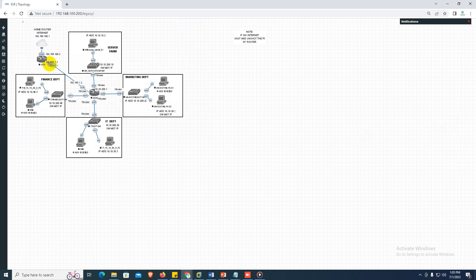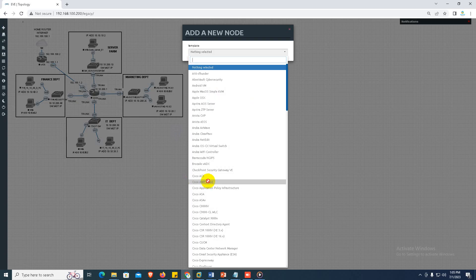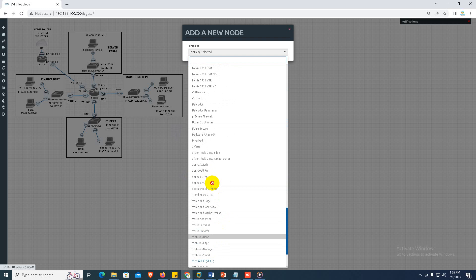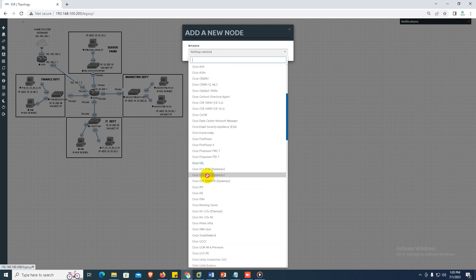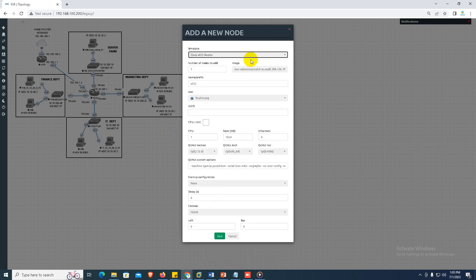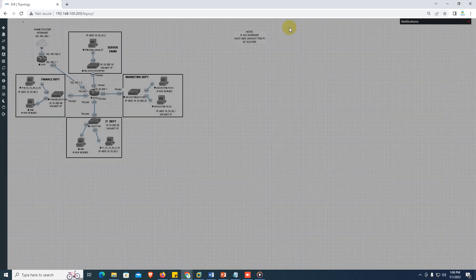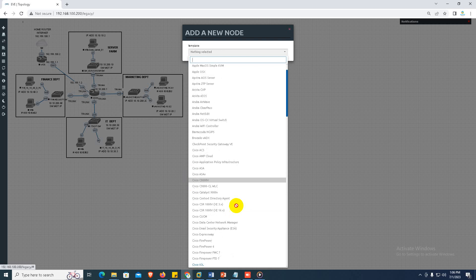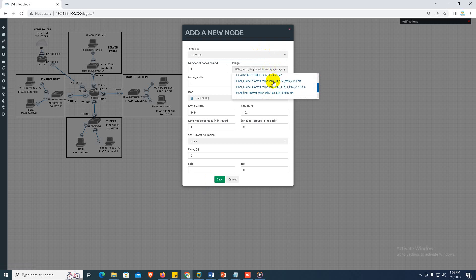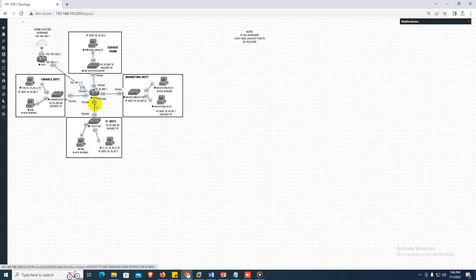Here in EVE-NG I already set up the topology, but all the switches are empty — there is no configuration at all. For the router I am using a Cisco vIOS base router for the internet router. For the switches and core switch I am using Cisco IOL. When you click on a device you can choose layer 2 or layer 3 kind of switches.